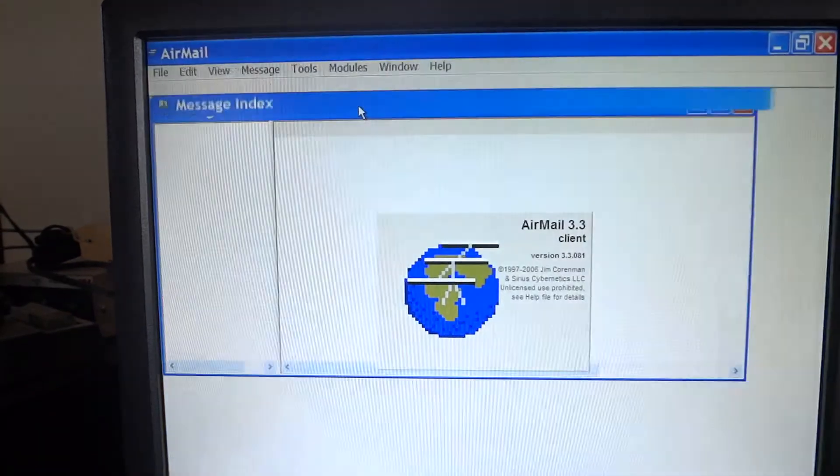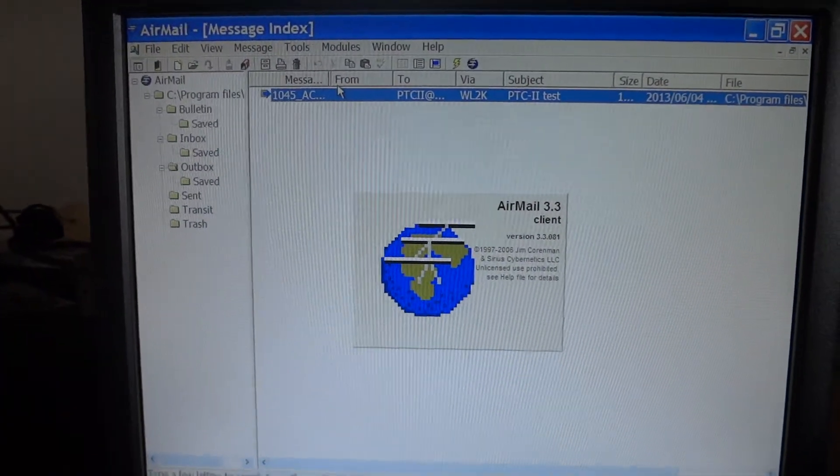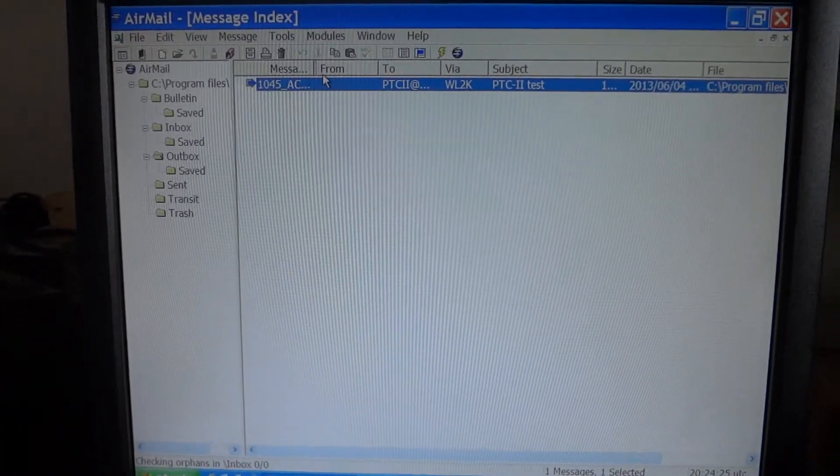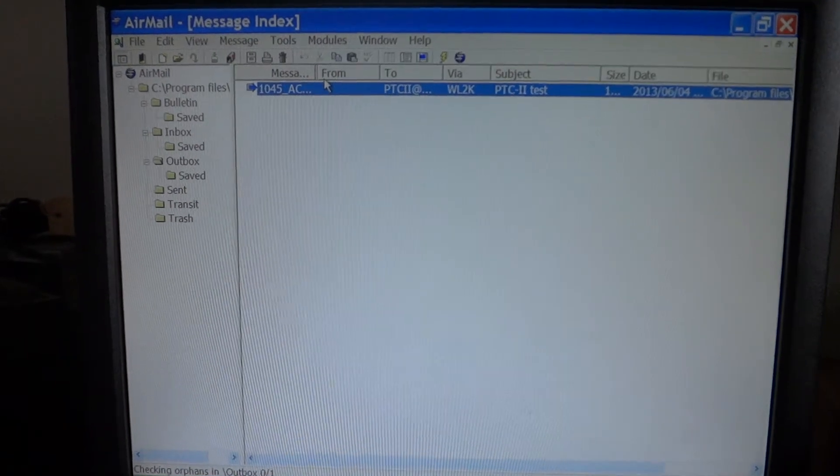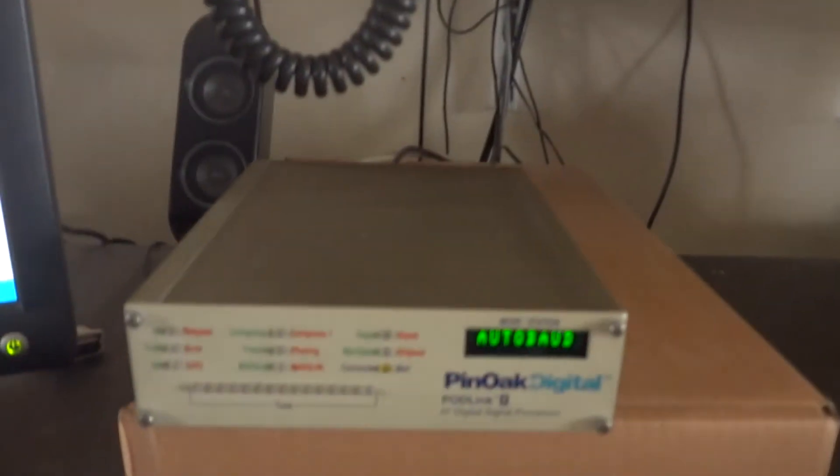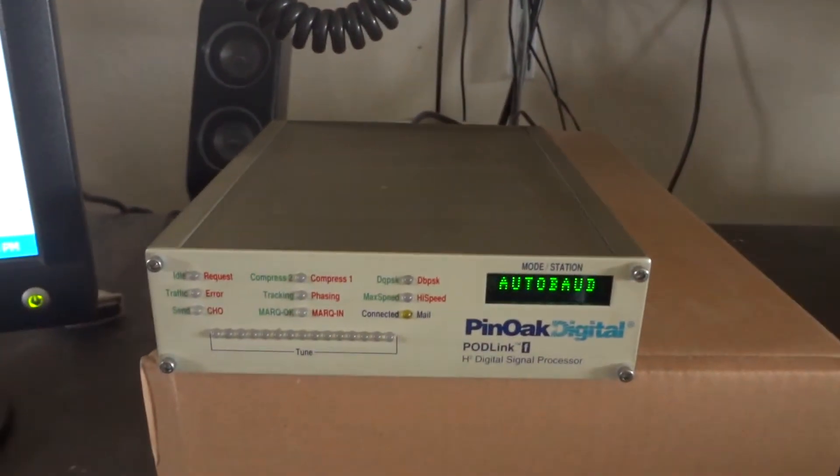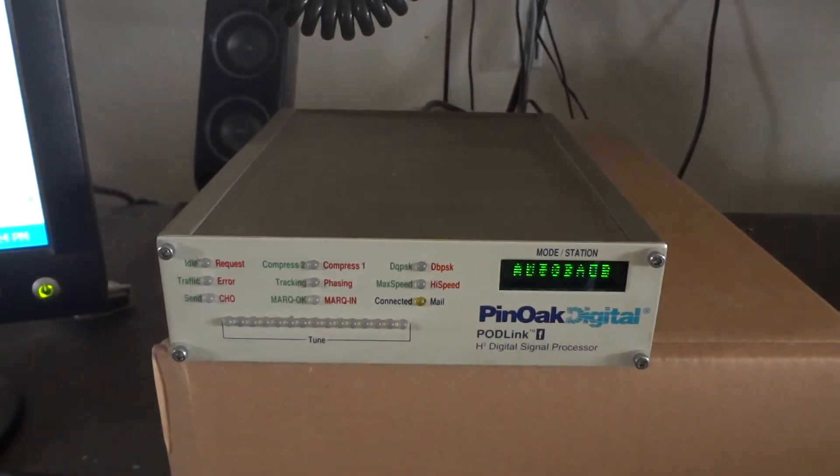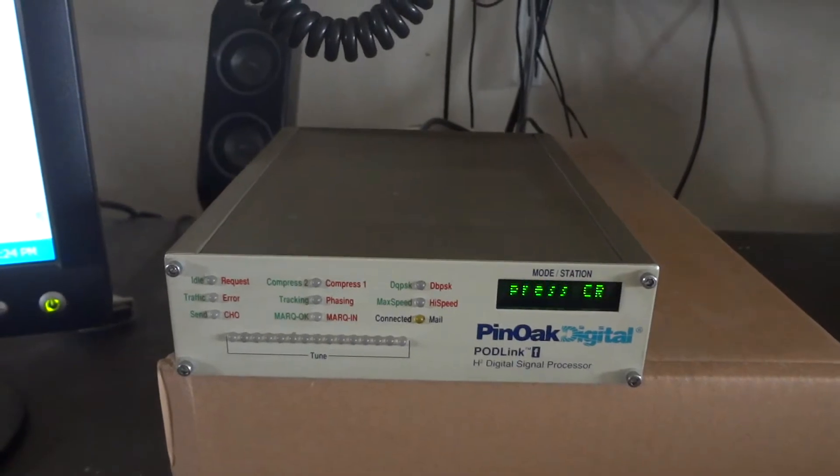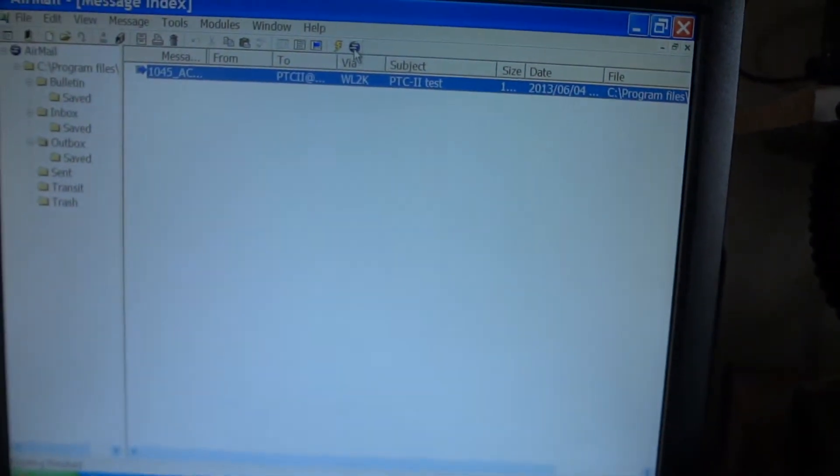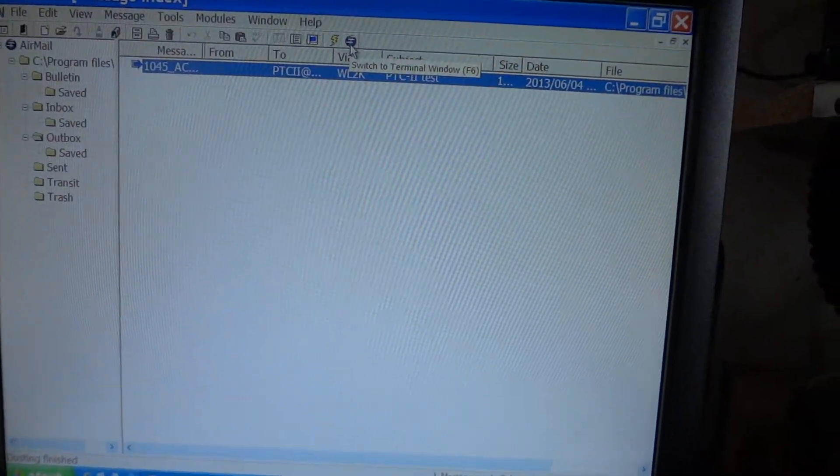We will start the AirMail 3 client. This client looks a lot like normal email programs, the only difference is that it interfaces with the radio modem. As you can see, we have not yet sent an RS232 signal. We're going to do that by opening the terminal window.